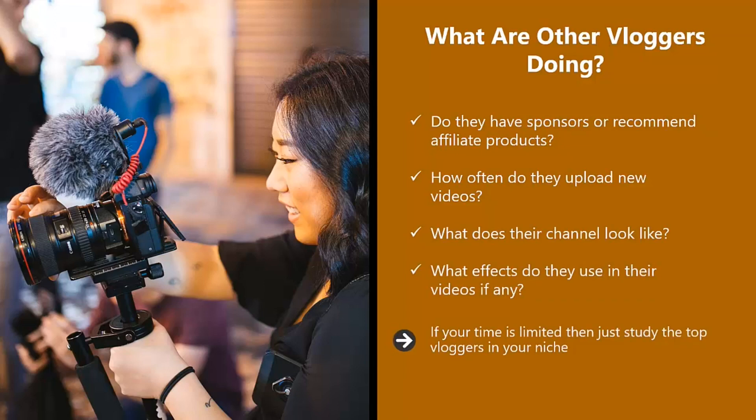If your time is limited, then just study the top vloggers in your niche. Search for these vlogs in YouTube and then choose those with the highest number of subscribers and video views. This will be time very well spent and should give you lots of good ideas.